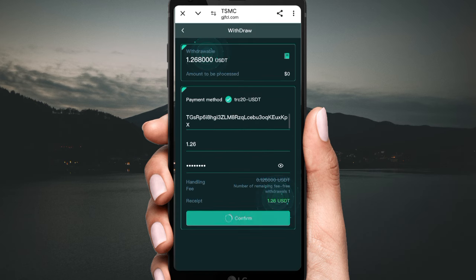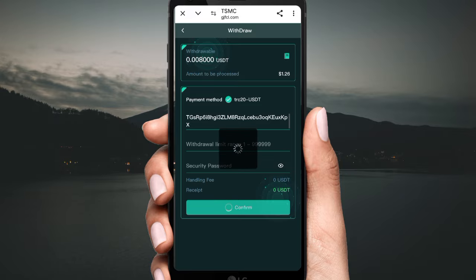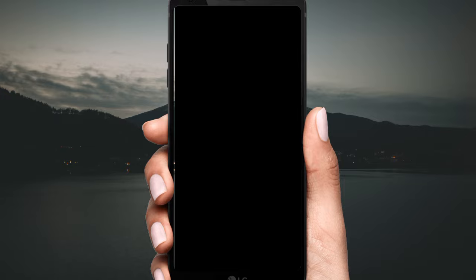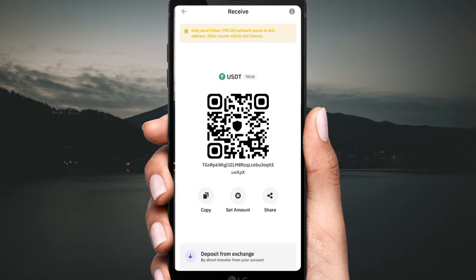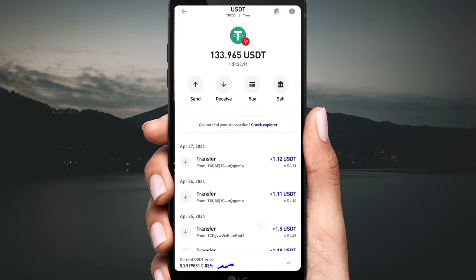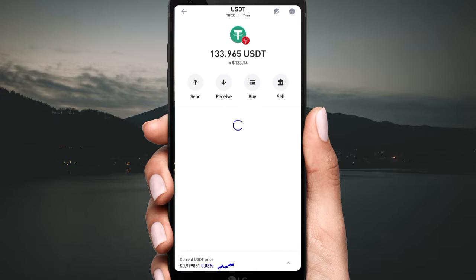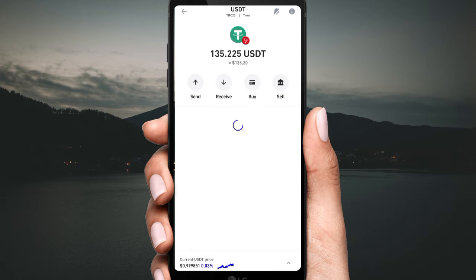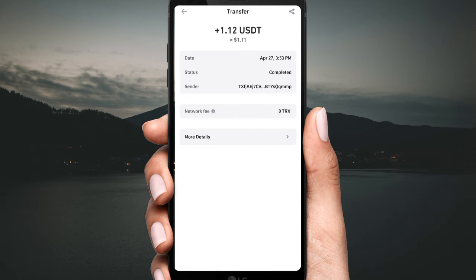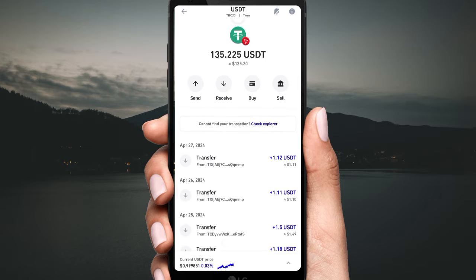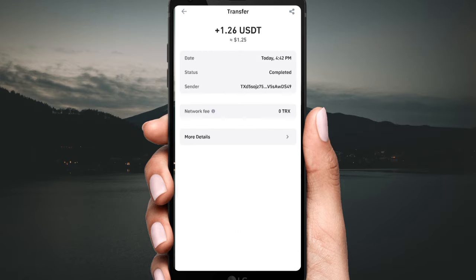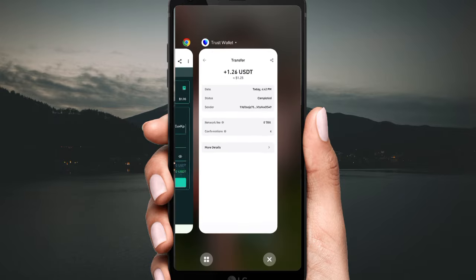Click 'Confirm' and your withdrawal will be successful. You can check the details. Go back to the website to see the withdrawal proof. You can see 1.26 USD has been immediately added to your wallet. Please wait — the amount will also be added.